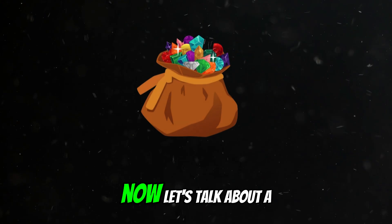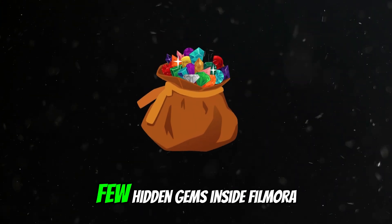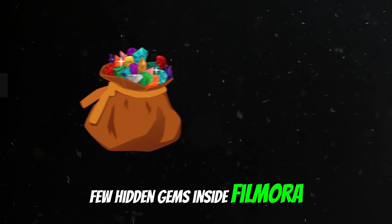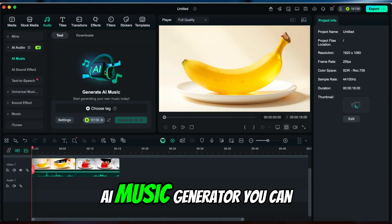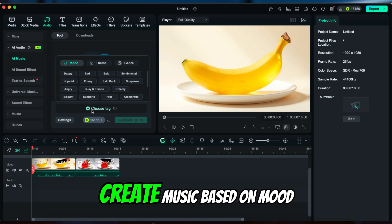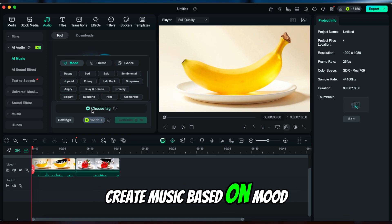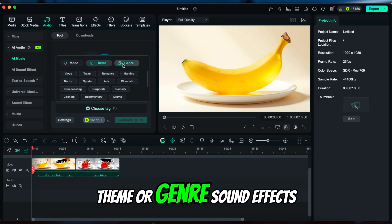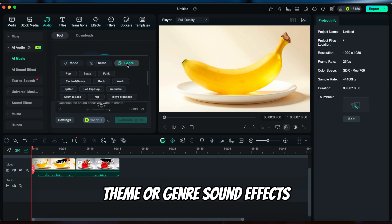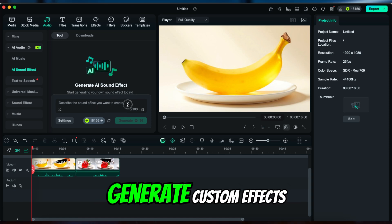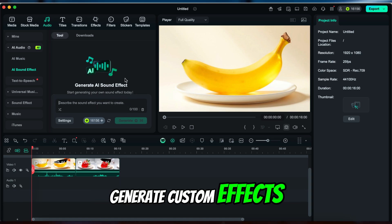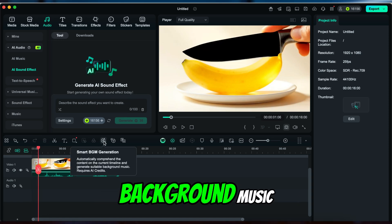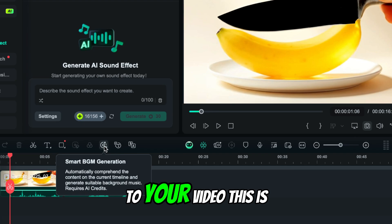Now let's talk about a few hidden gems inside Filmora. AI music generator: you can create music based on mood, theme, or genre. Sound effects: generate custom effects or have Filmora auto-match background music to your video.